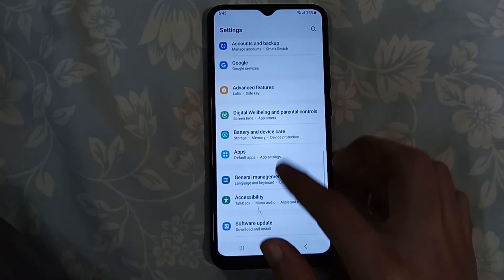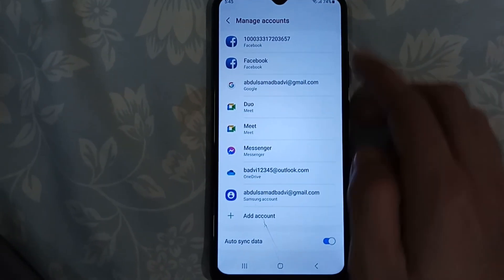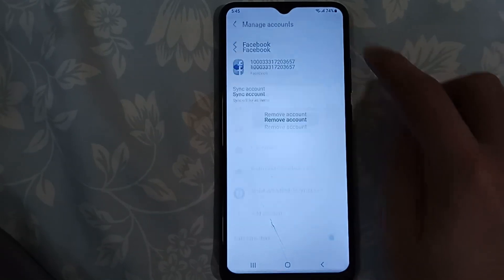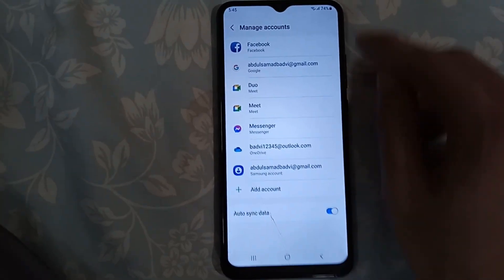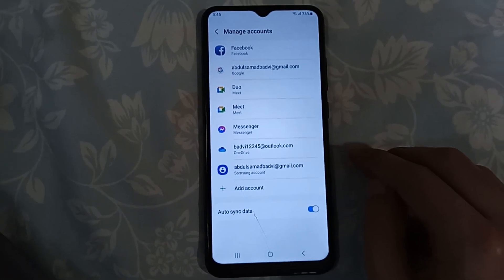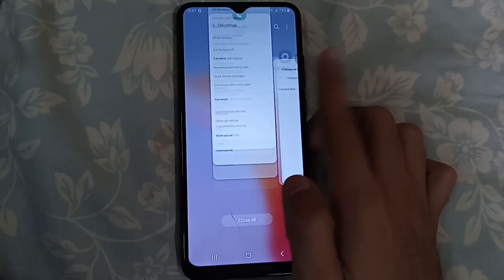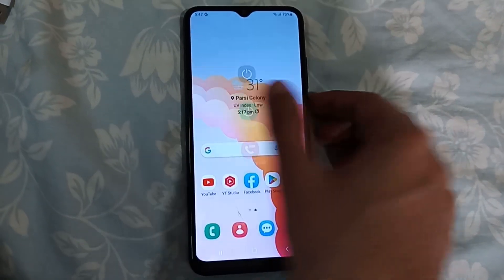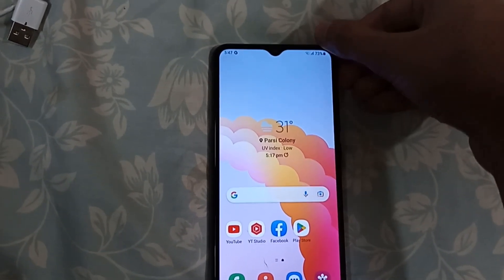Scroll down until you find Accounts and Backup, click on Manage Accounts, and remove all the accounts one by one. Just click on the first one, click on Remove Account, and then click on Remove. Do this with the rest of the accounts and make sure there are no accounts left. After removing all the accounts, we are done with the phone. Also make sure to backup your data.